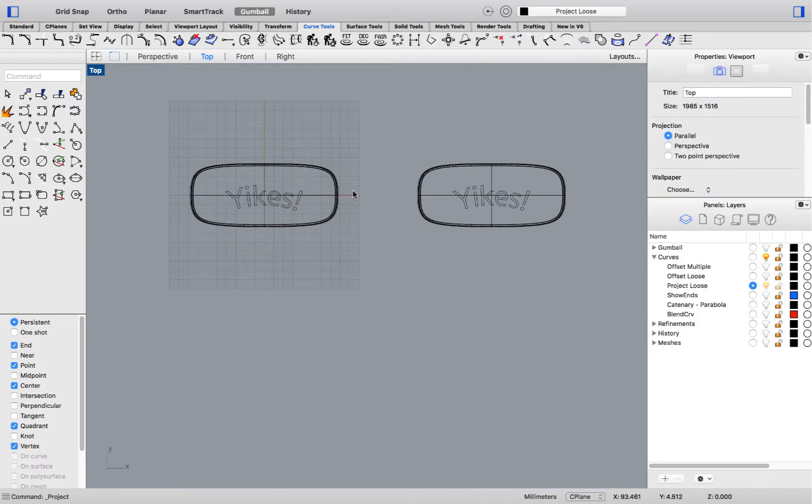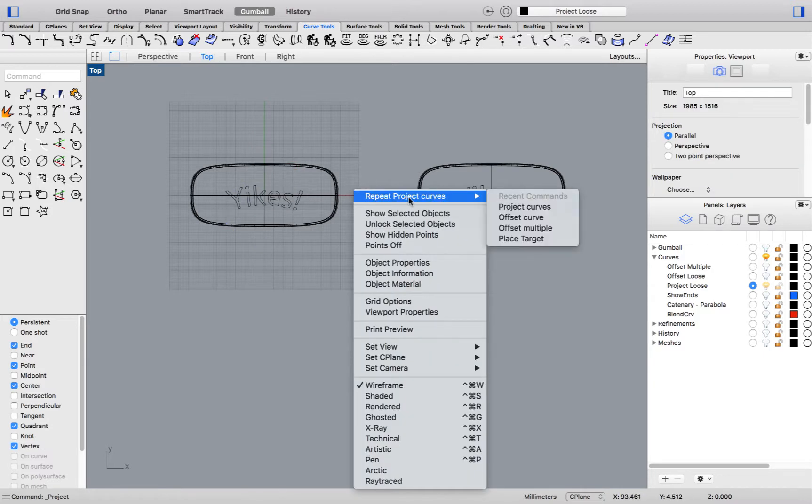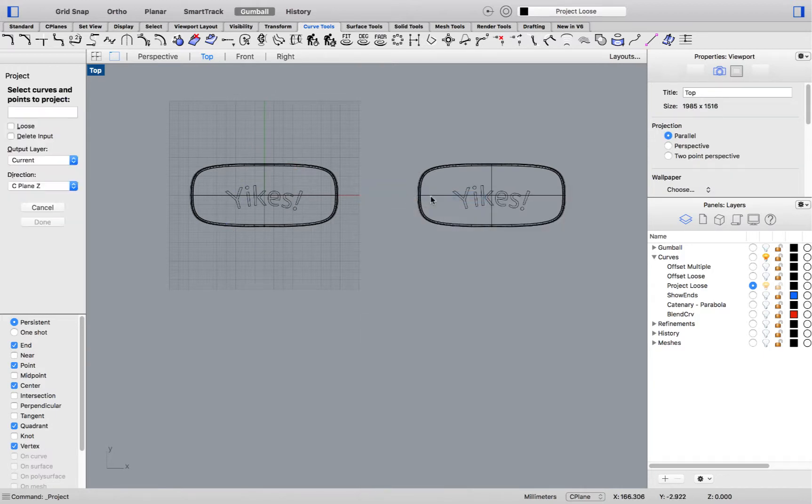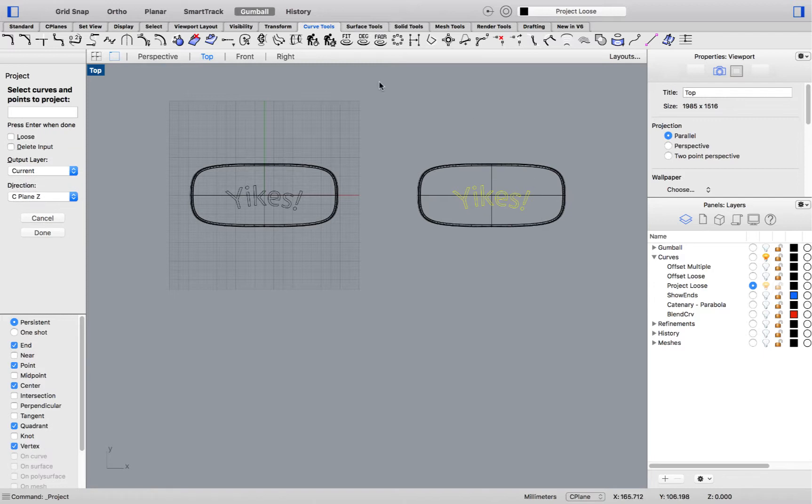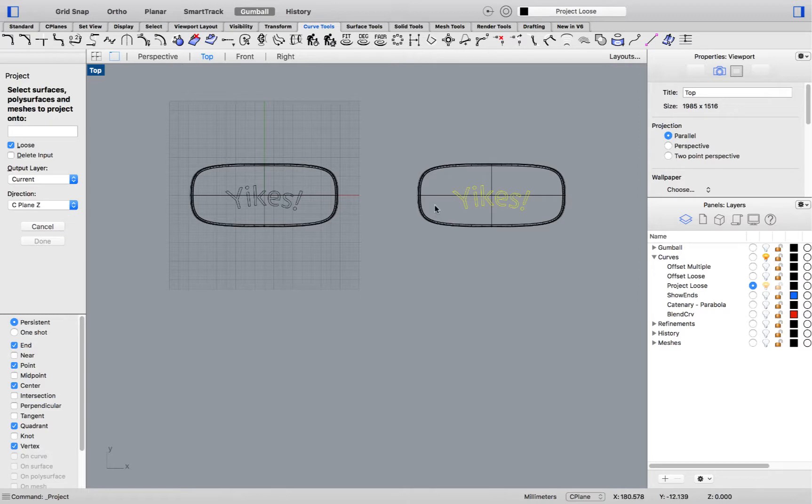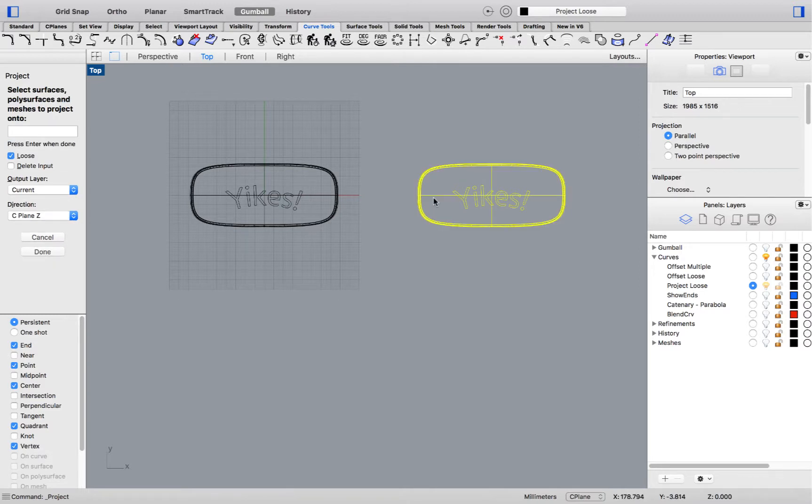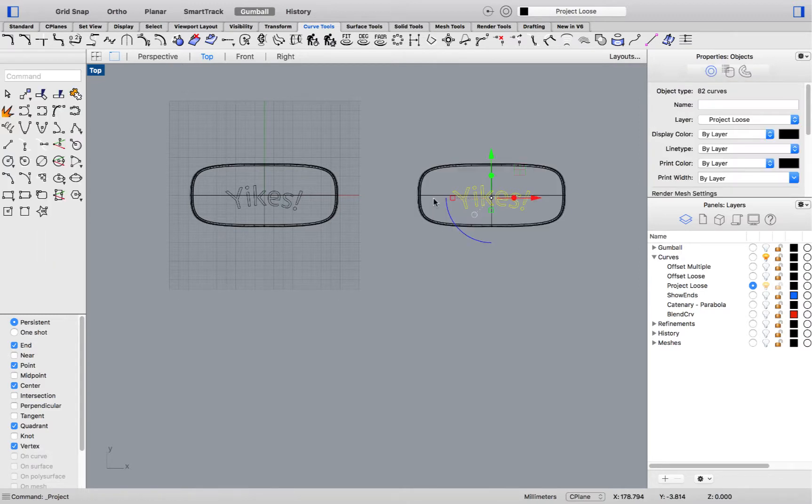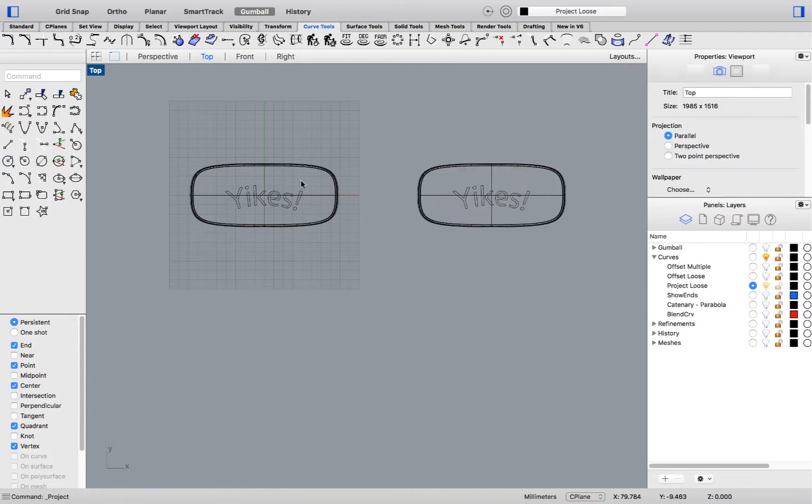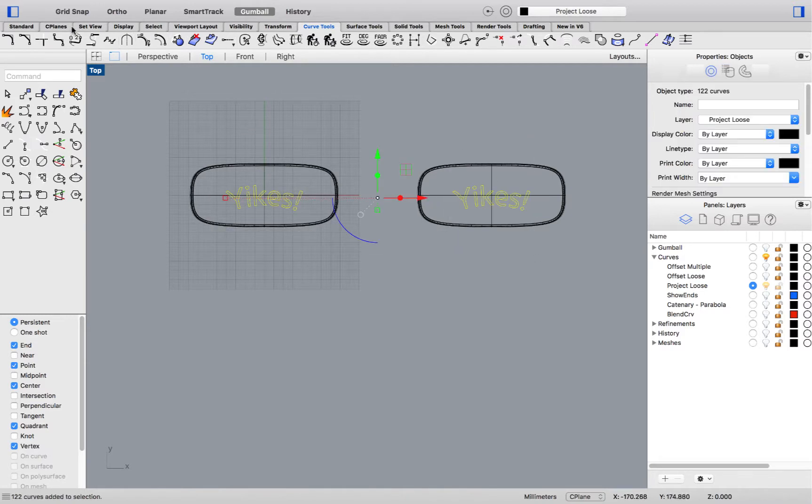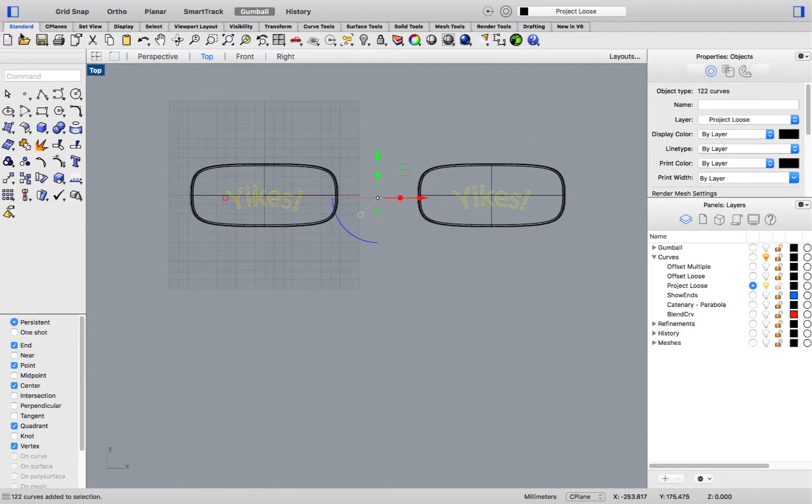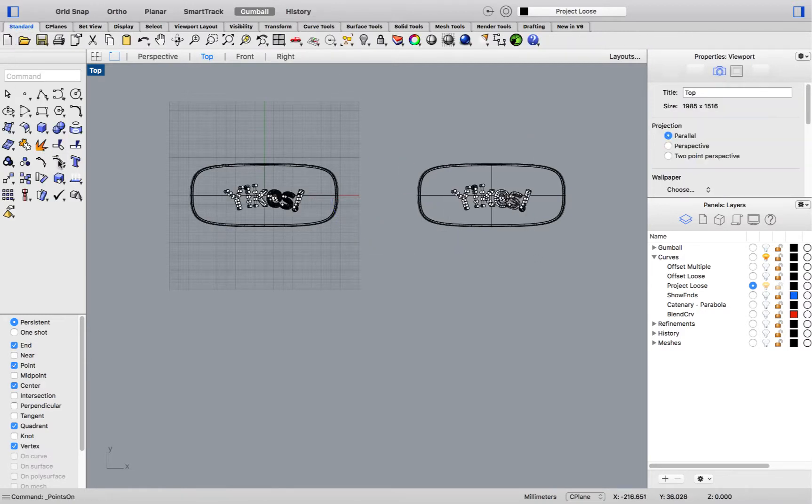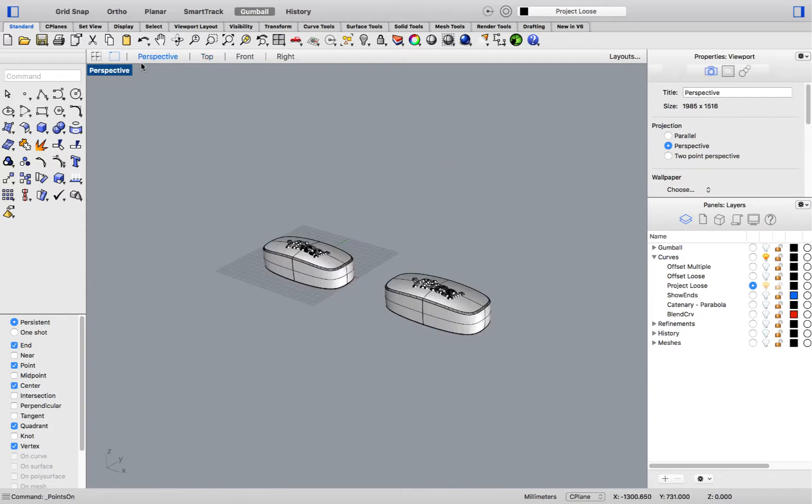I'll do this again with my copy. This time making sure to choose the Loose option. Now, I'll select all curves and activate control points. Let's compare.